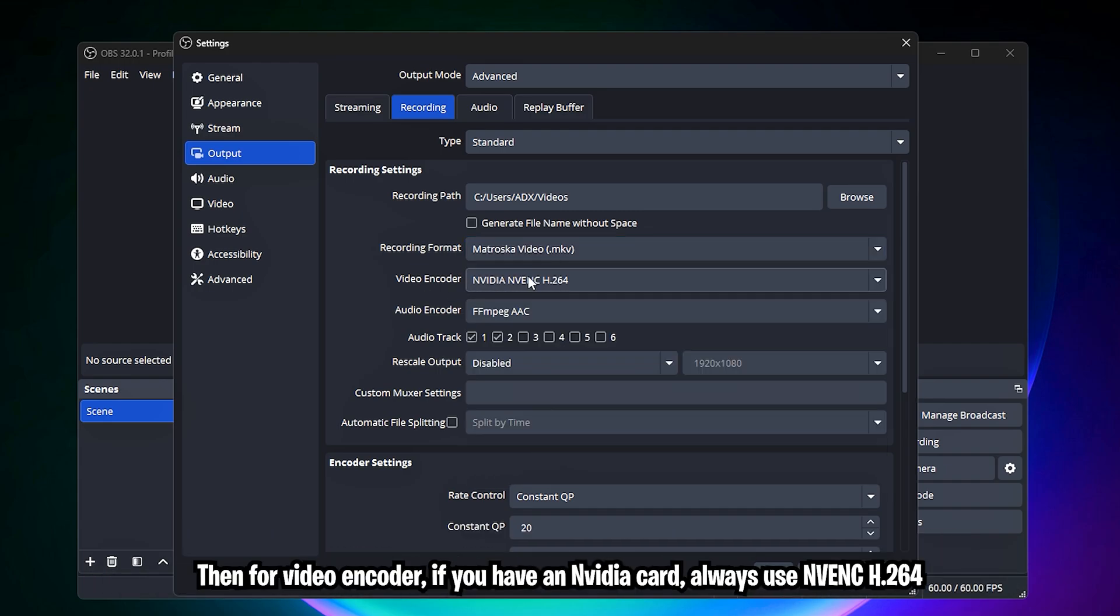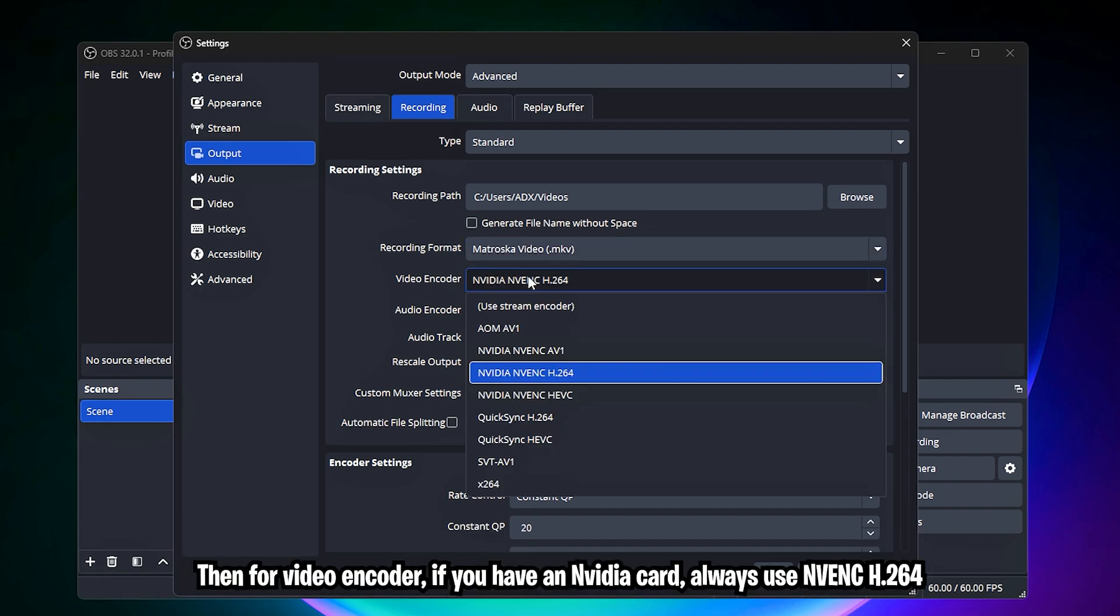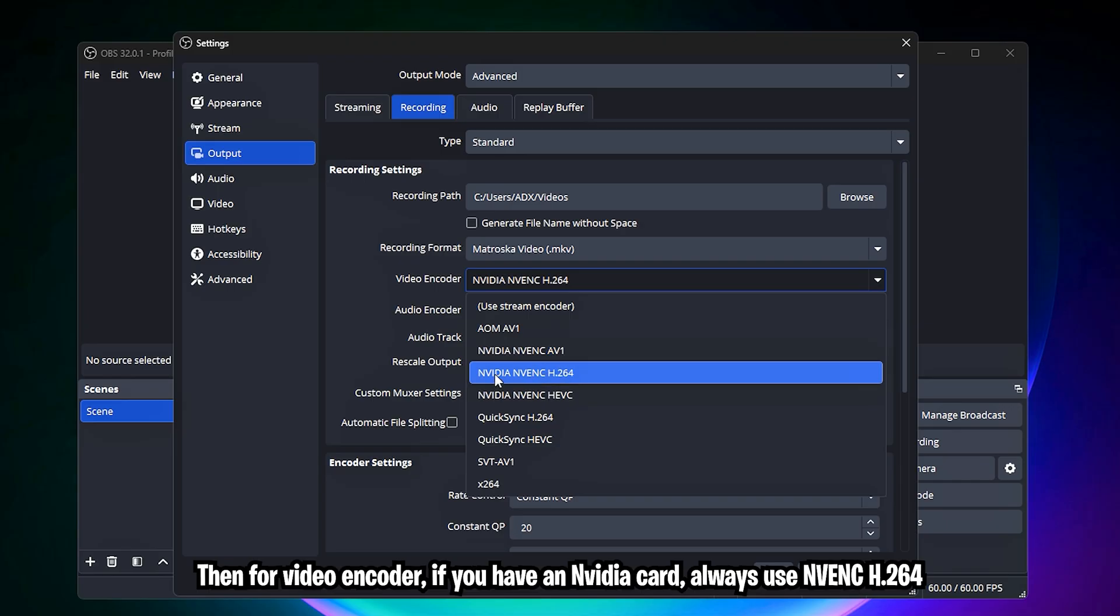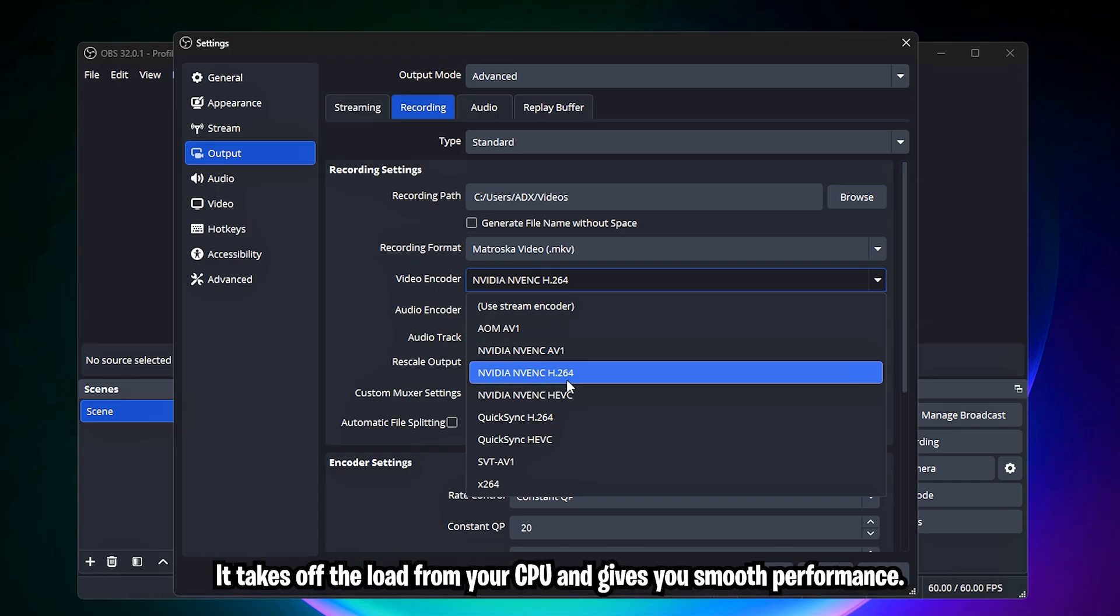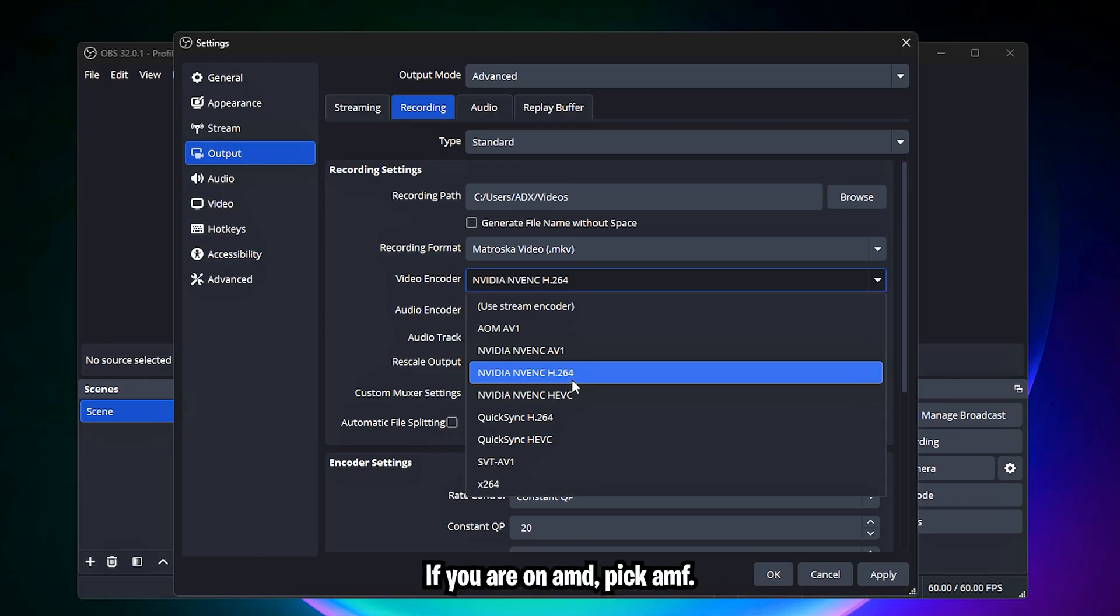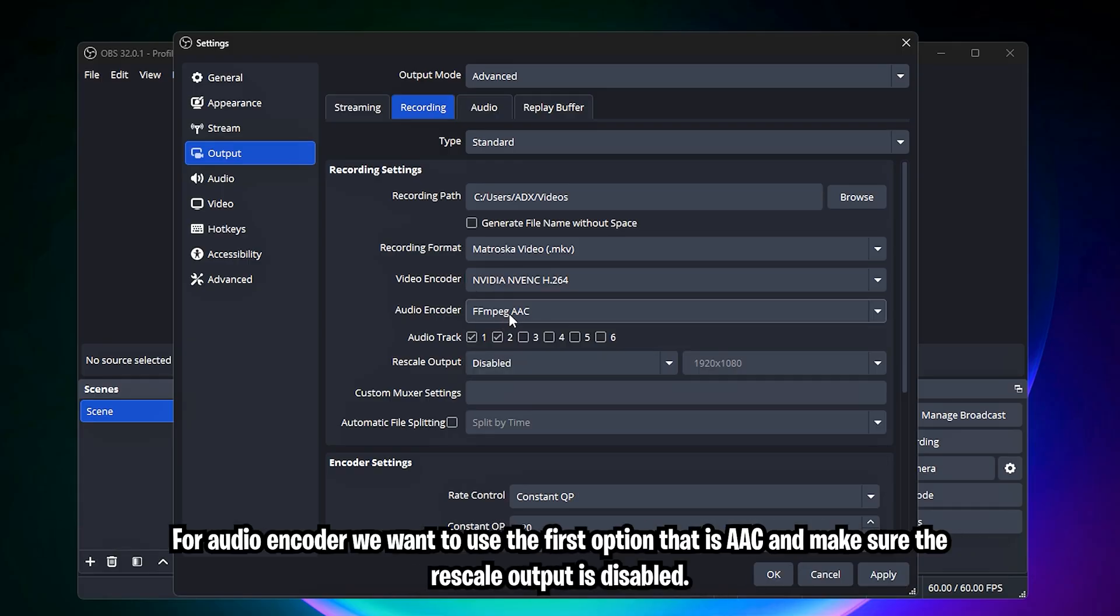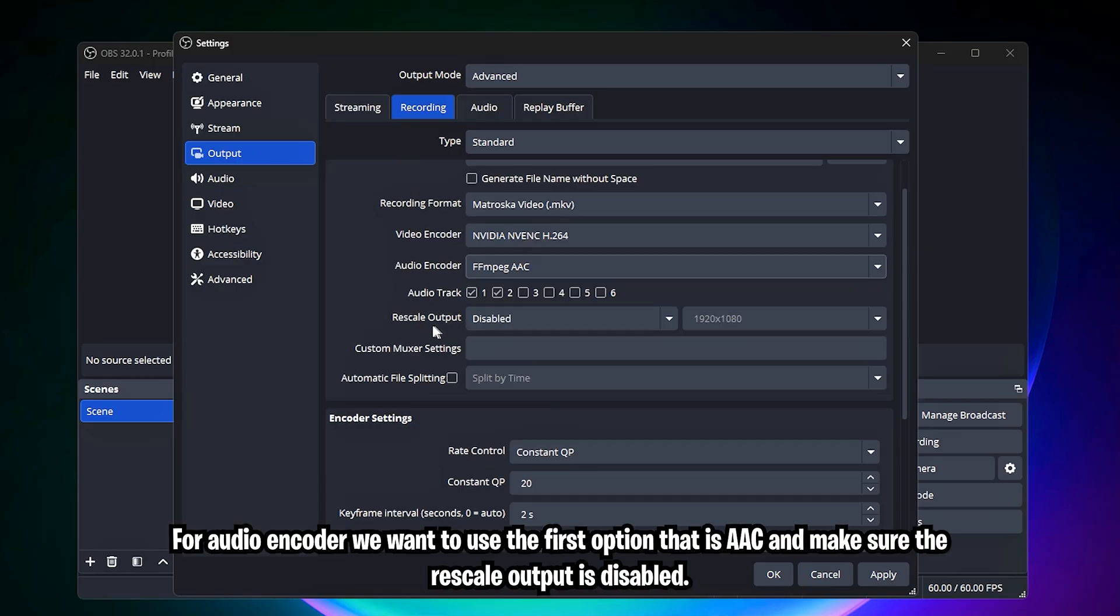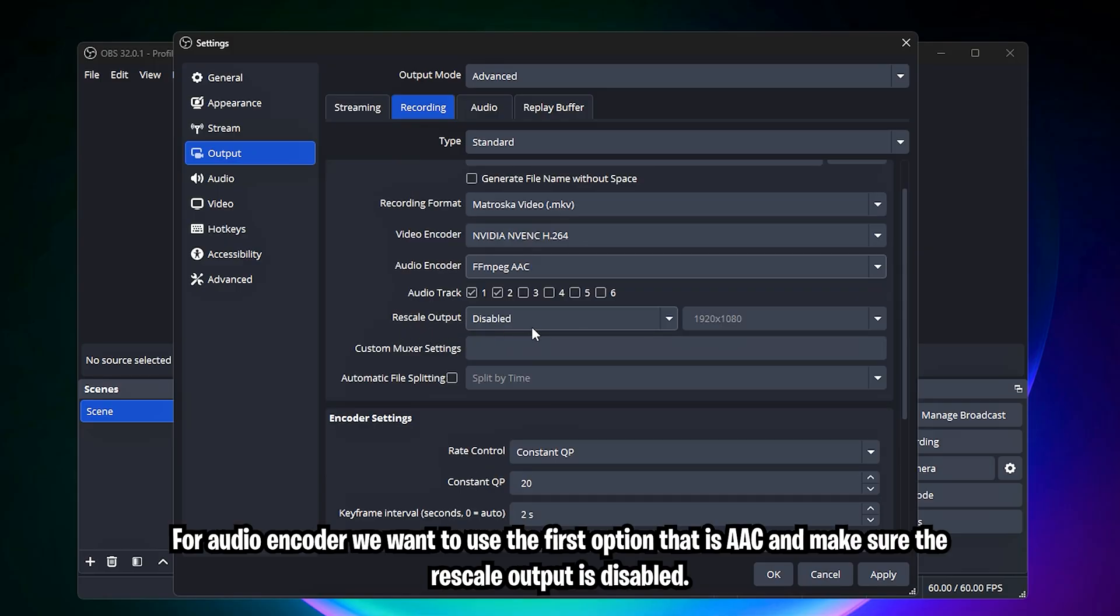Then for video encoder, if you have an NVIDIA card, always use NVENC H.264. It takes off the load from your CPU and gives you smooth performance. If you are on AMD, pick AMF. For audio encoder, we want to use the first option, that is AAC, and make sure the rescale output is disabled.